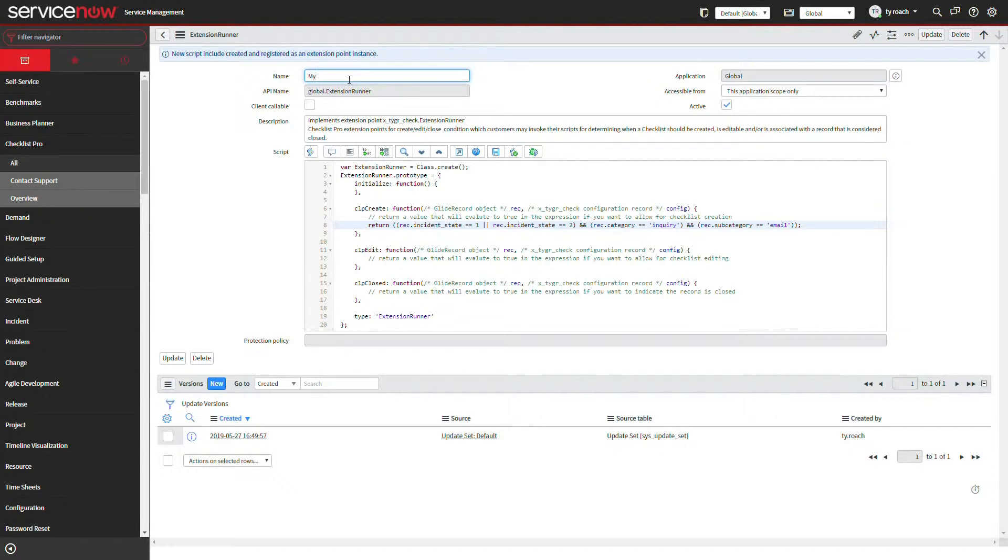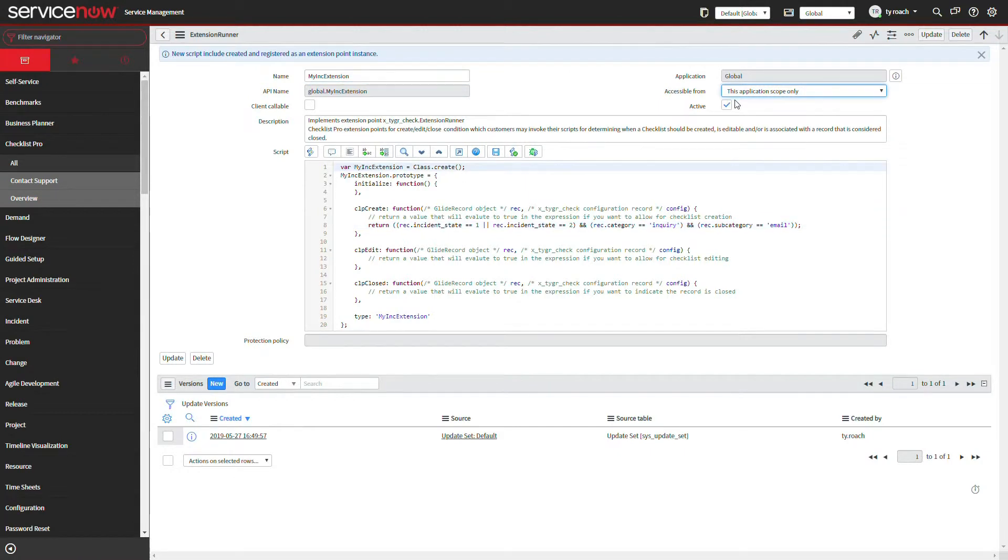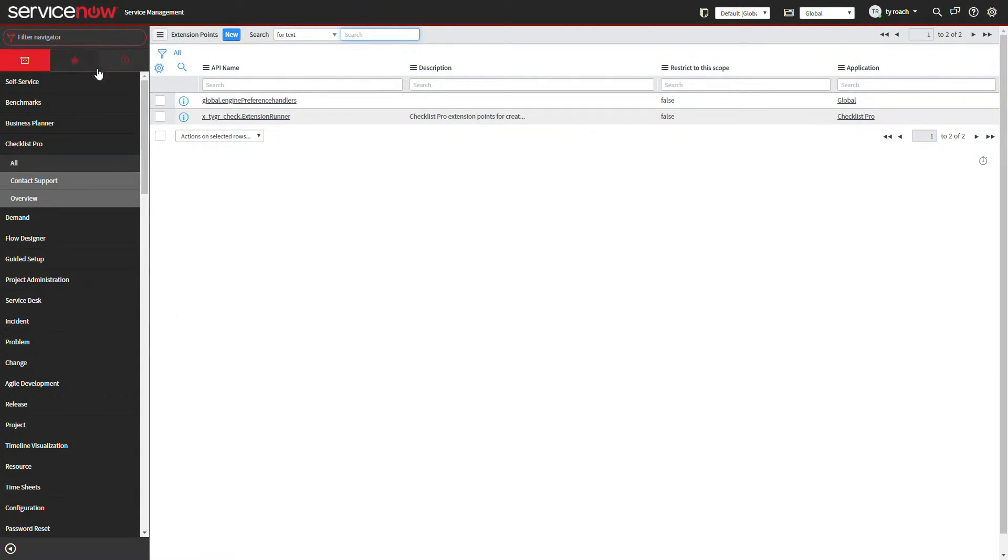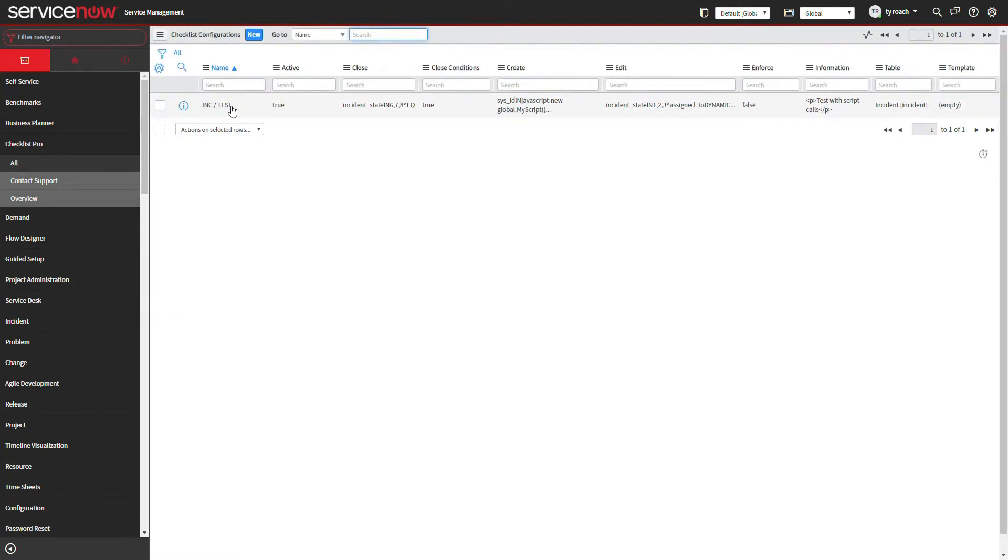The Checklist Pro template provides three callback functions, one for create, one for edit, one for close conditions. We will build one for creating checklists that will check for open incidents with a category of inquiry and a subcategory of email.